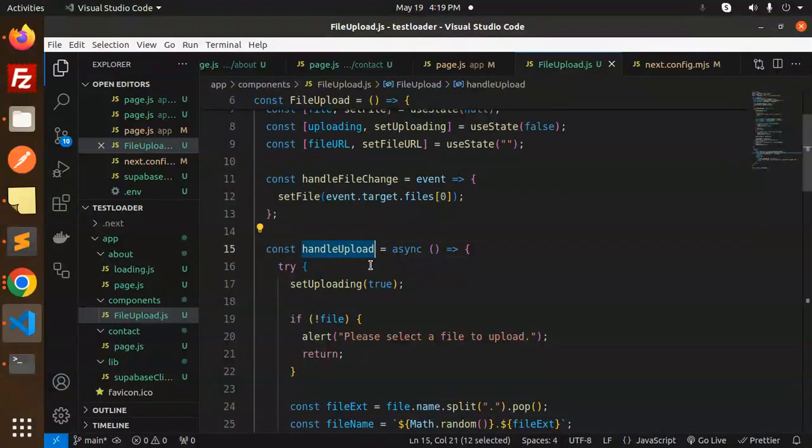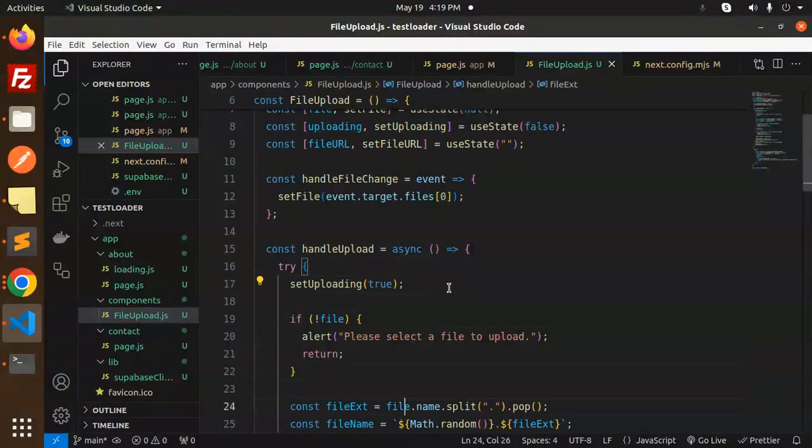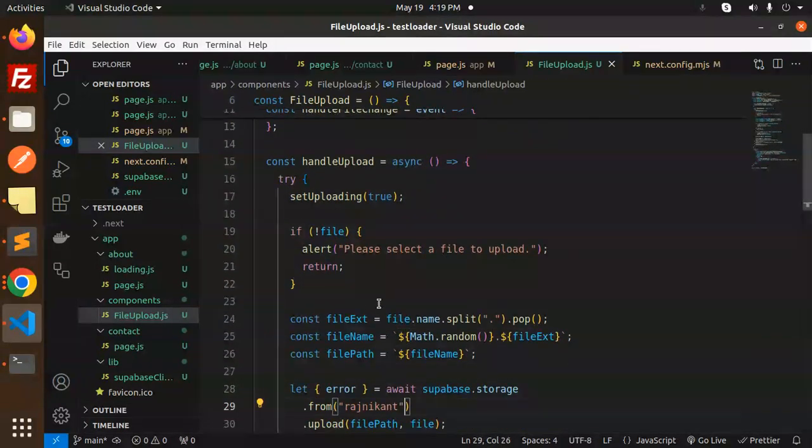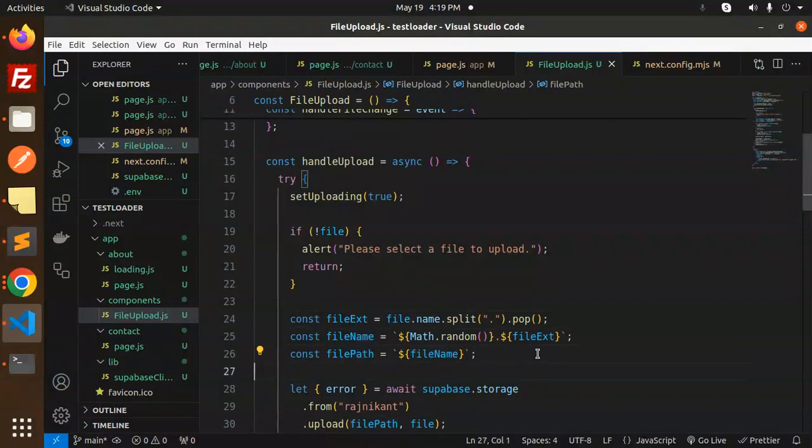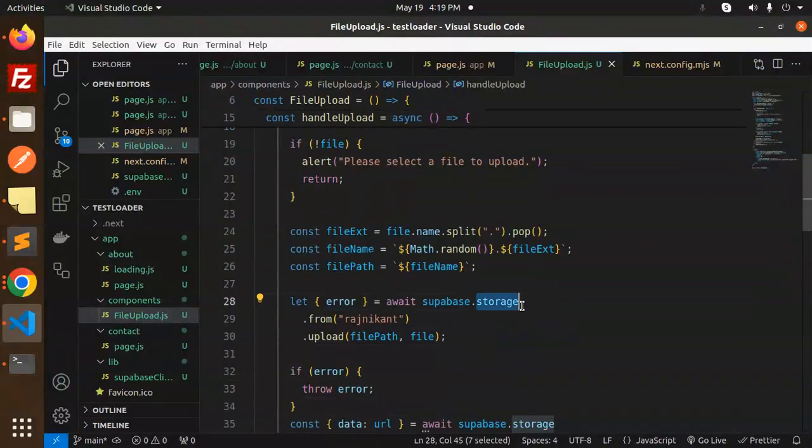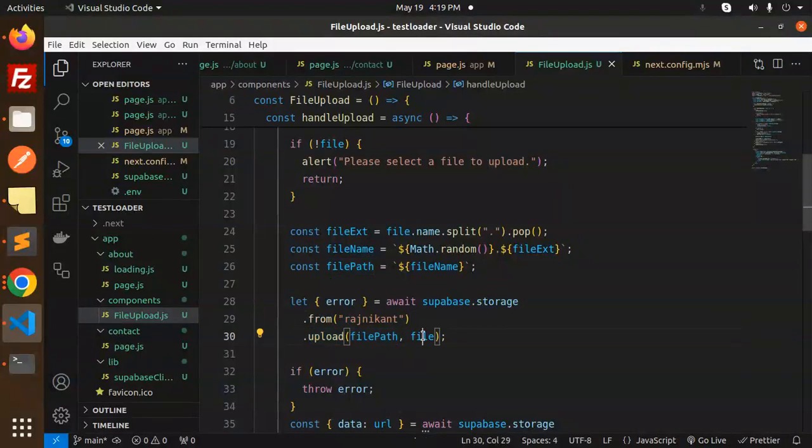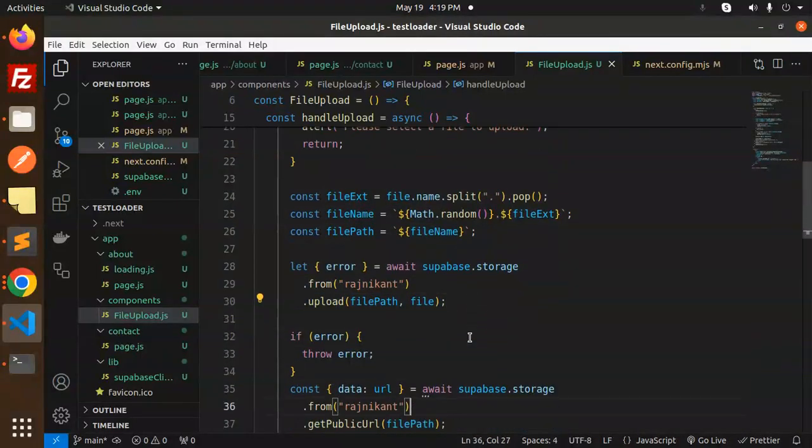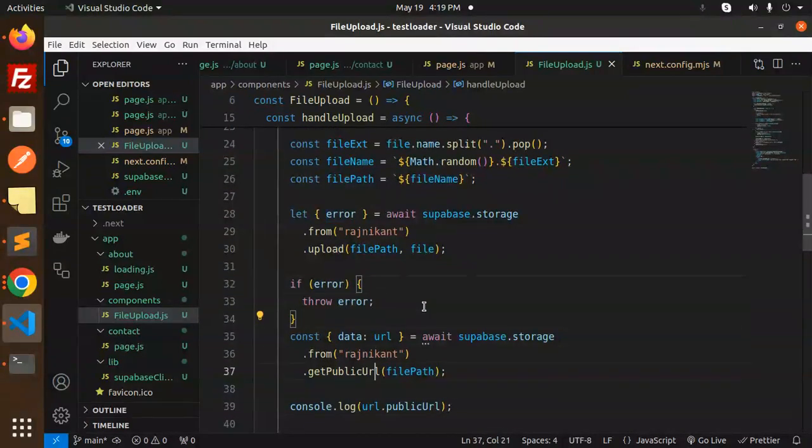We get the file extension, file name, and file path. Then we send this to Supabase storage with the bucket name using the upload method with the file path and file. If there's an error, it will throw it.